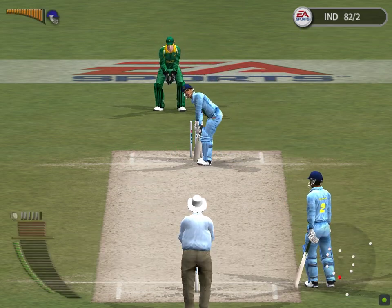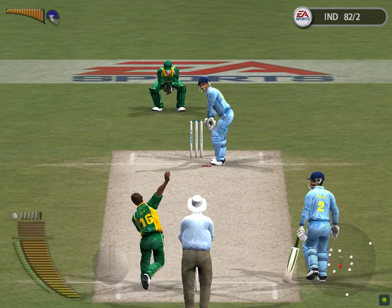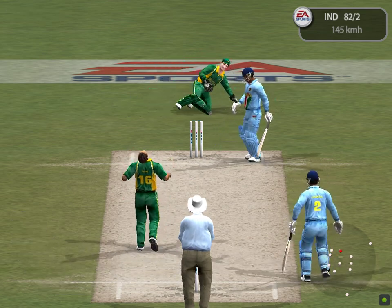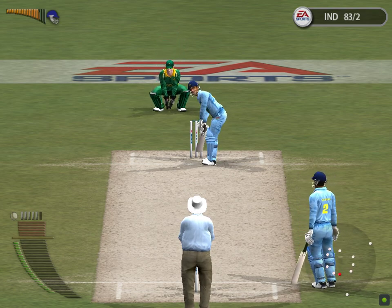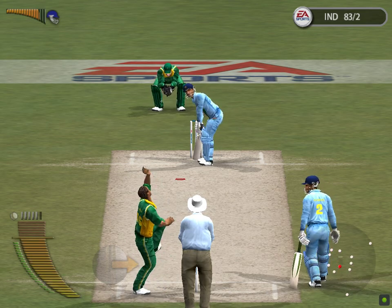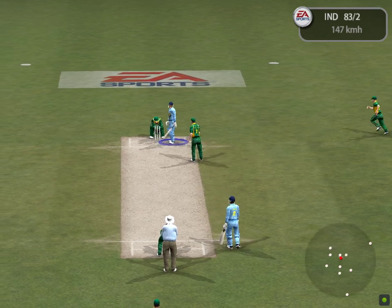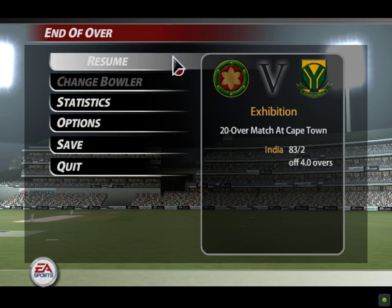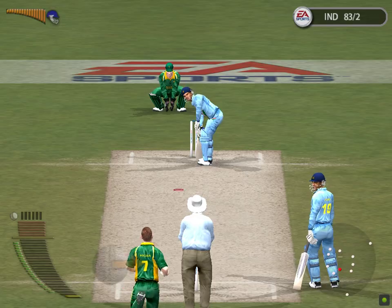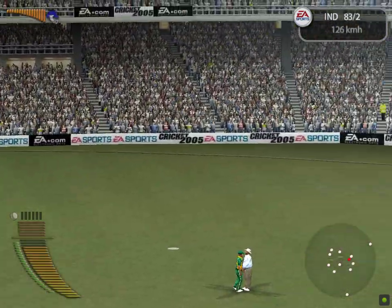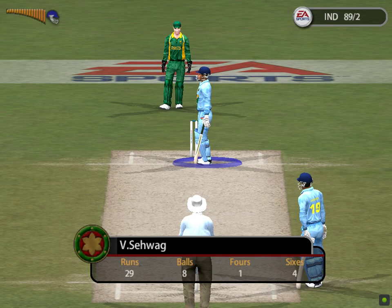Dantini, the ball to Dravid. Dantini to Crabbe. Dantini to Crabbe — that over cost 17. Rutt Pollock continues. He runs here, smashed that one right out of the park. Let's take a look at that in slow motion.